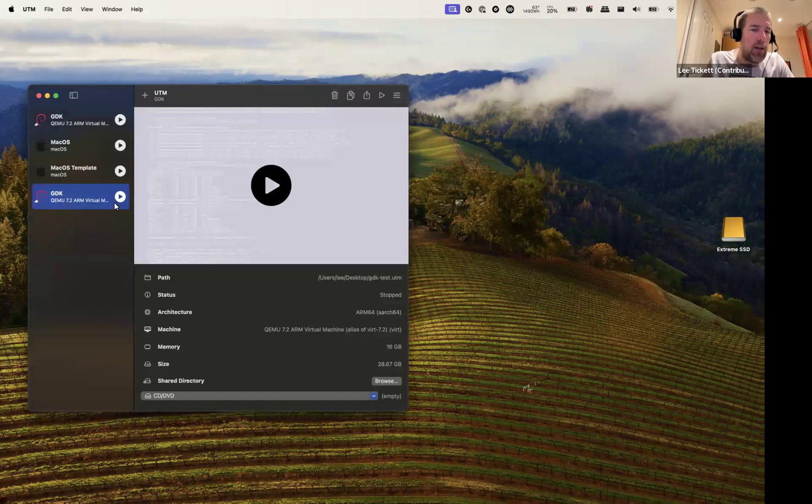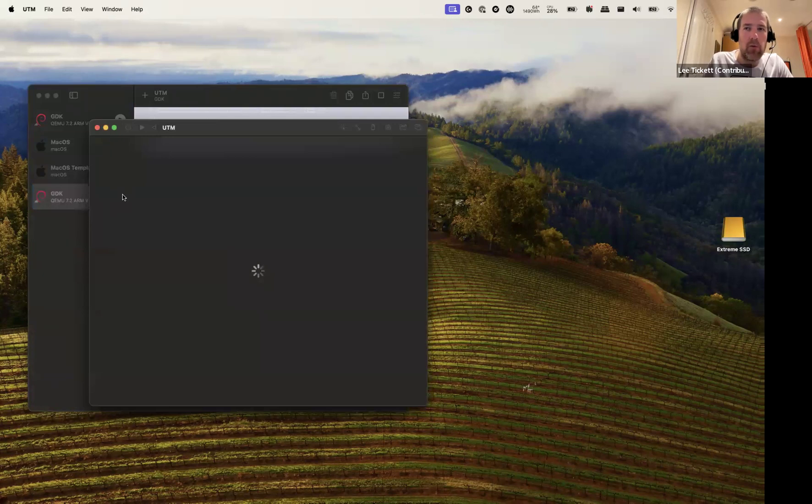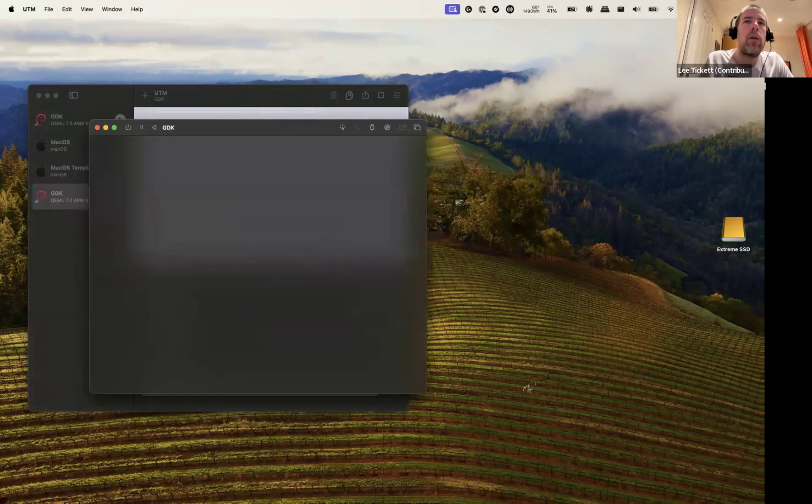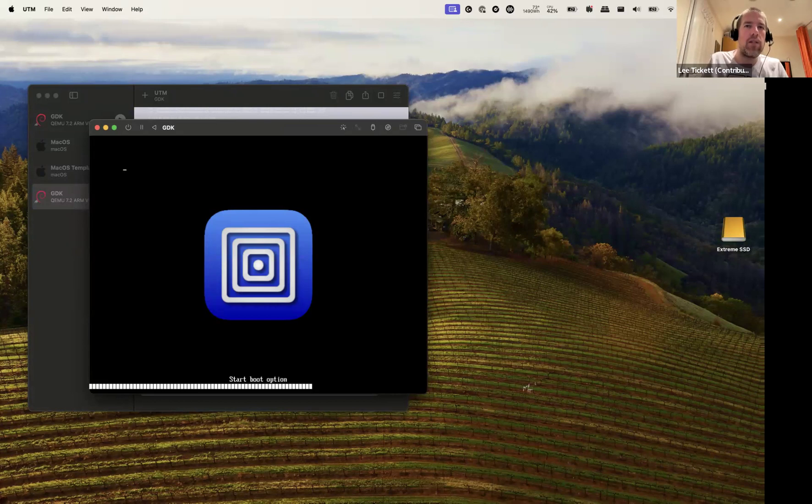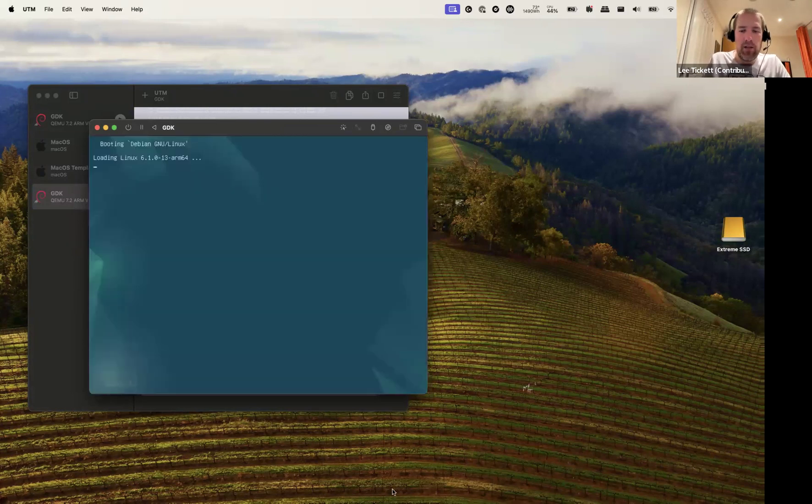Double click and that will add the virtual machine to UTM where we can then launch it. And then following the standard instructions, so that was step number one.